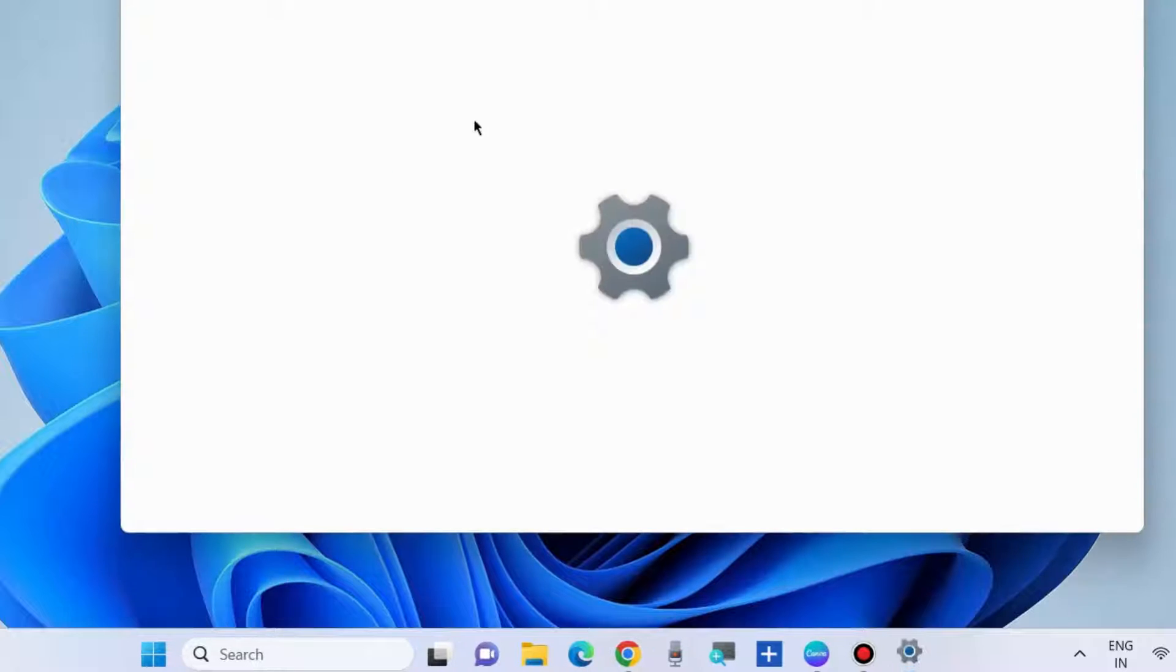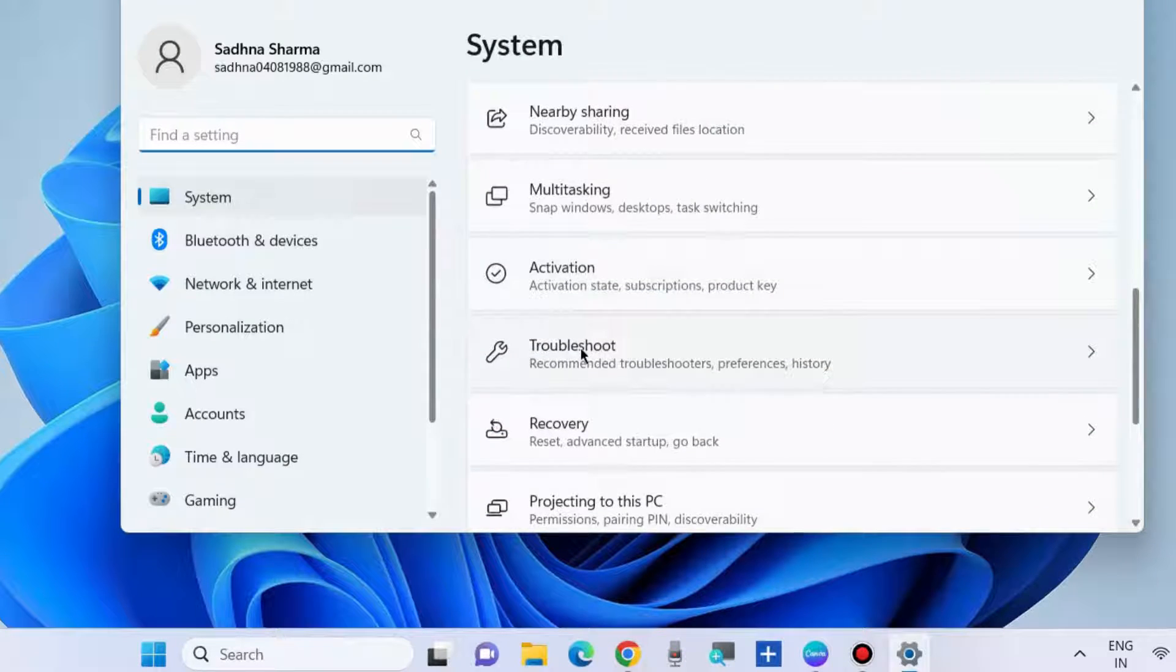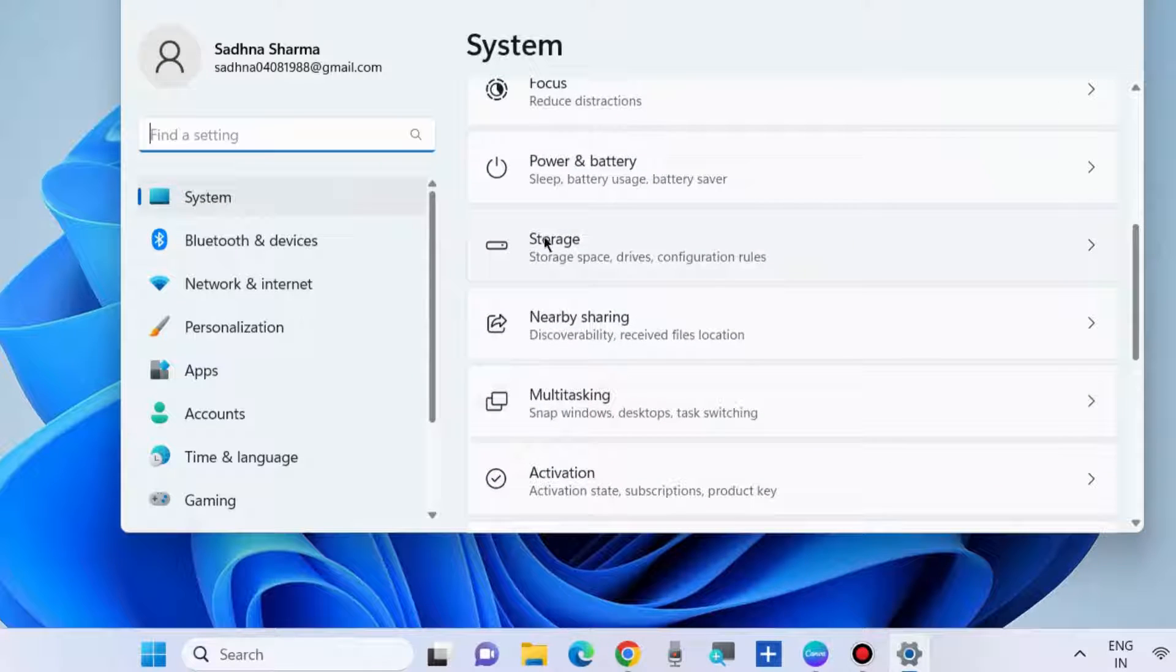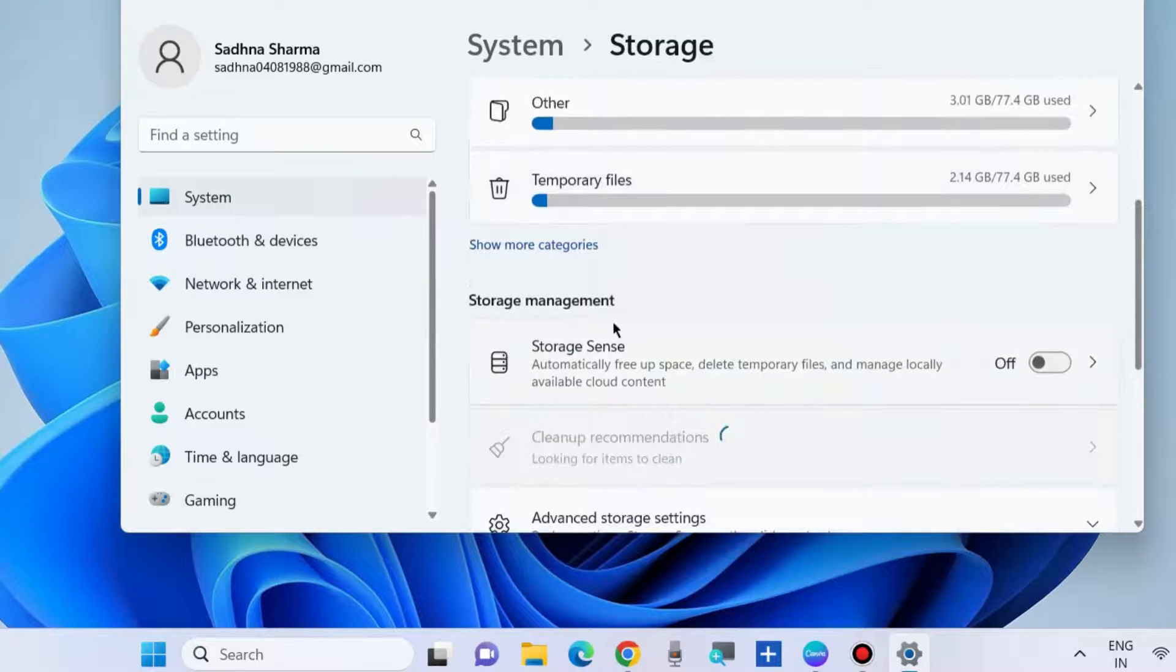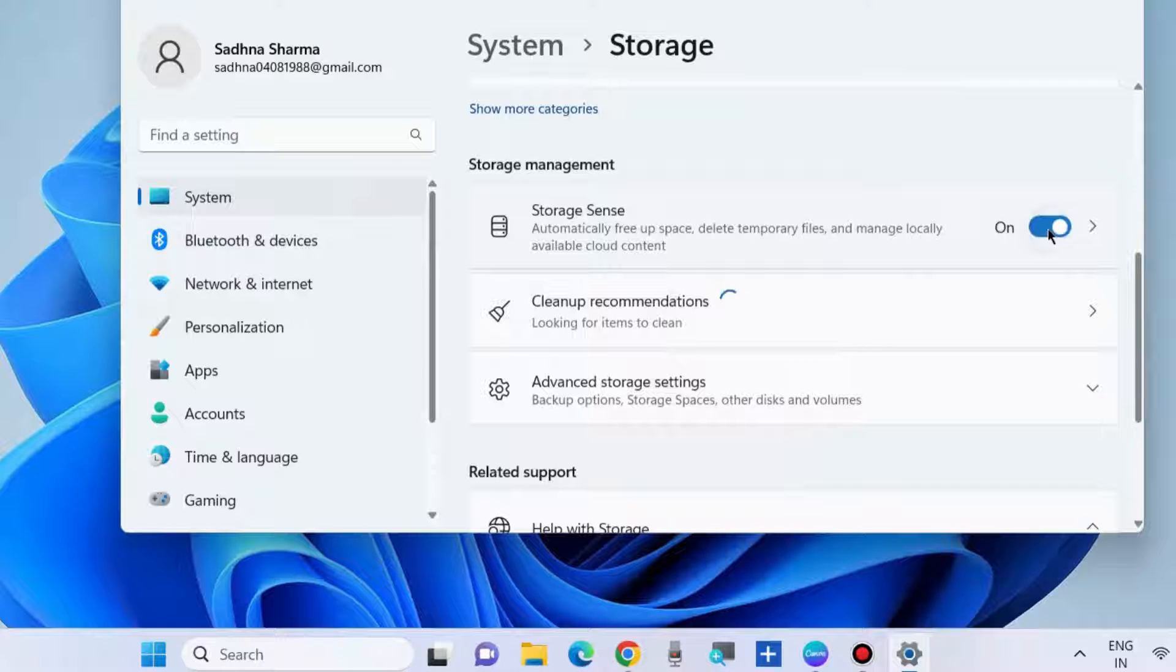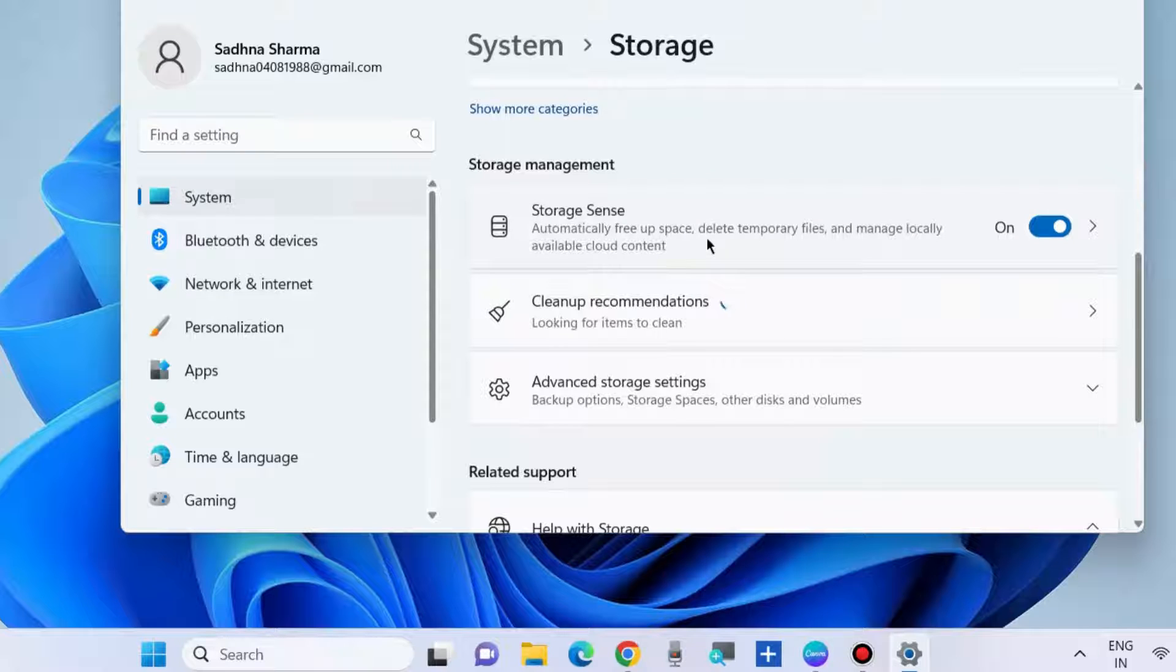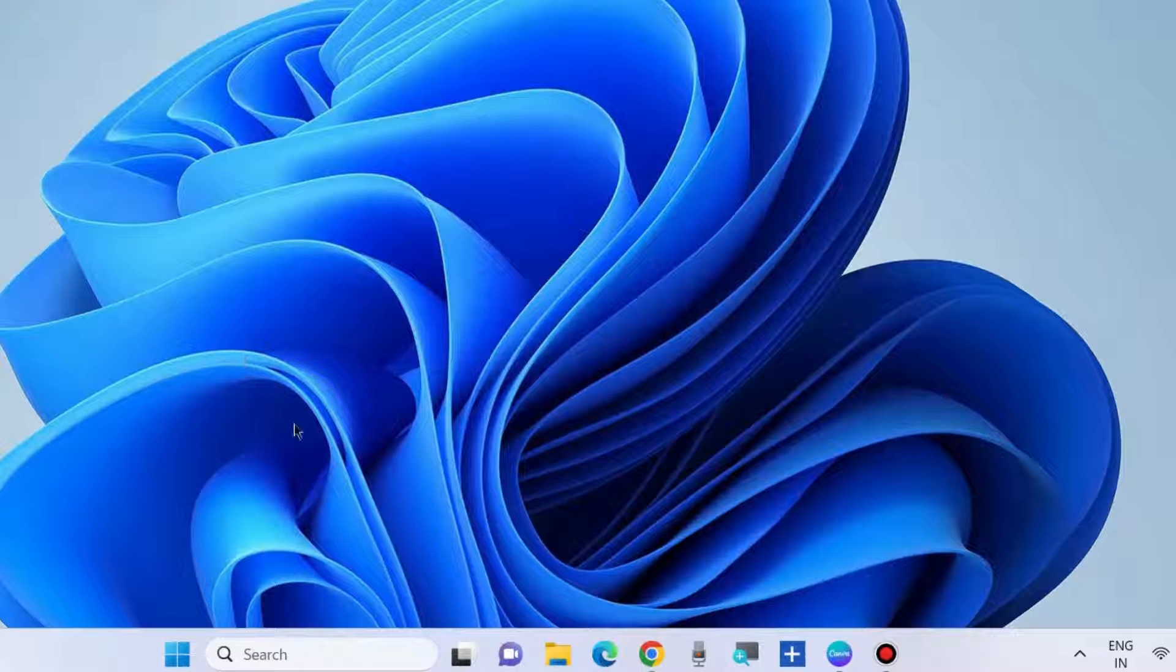The next workaround is to go to Windows settings, go to storage under system settings, and enable the feature storage sense. This will automatically free up space, delete temporary files, and manage locally available cloud content. It will help to resolve downloading issues in Windows 10 and Windows 11.